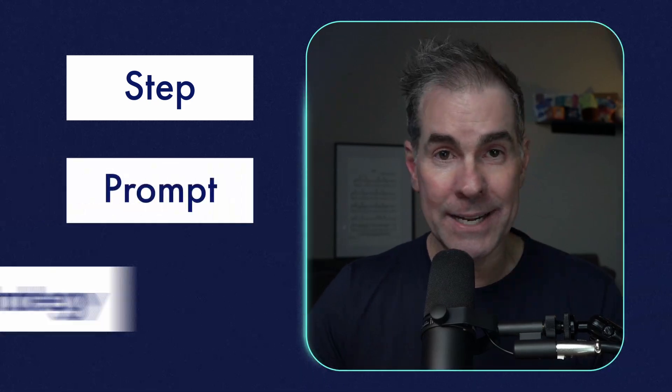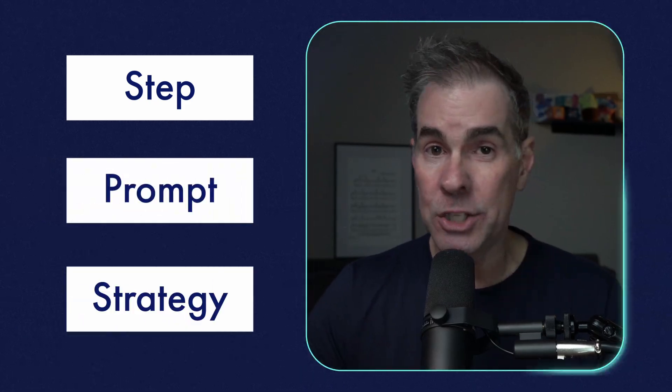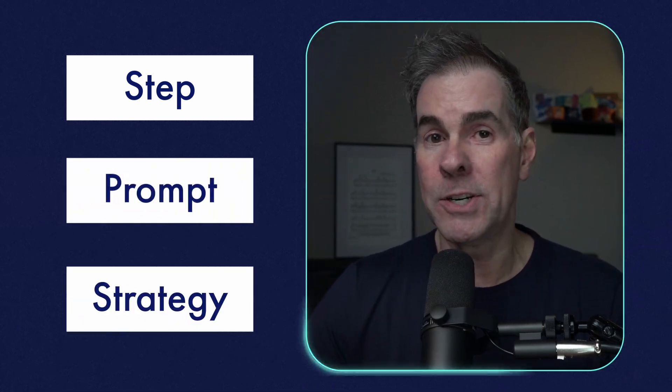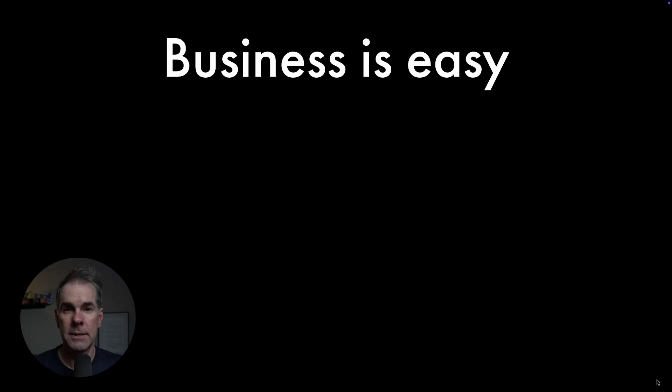What if you could turn your expertise into a million dollar offer in the next 15 minutes? I've developed an AI system that helps online businesses do exactly that. In this video, I'm gonna share with you every step, prompt, and strategy that you need to create that offer for yourself. And by the end of this video, you'll have your million dollar offer.